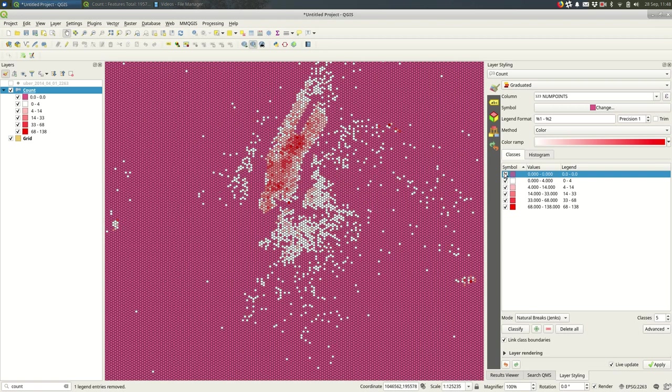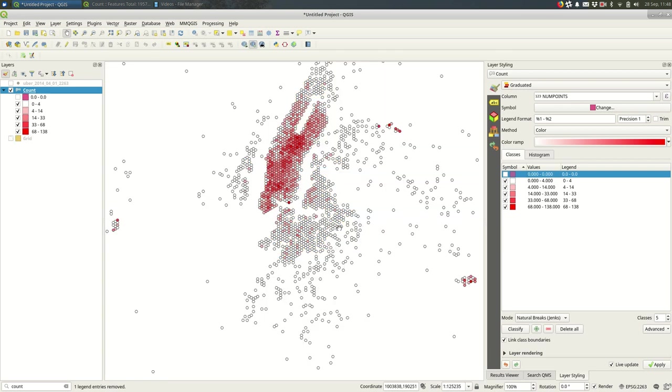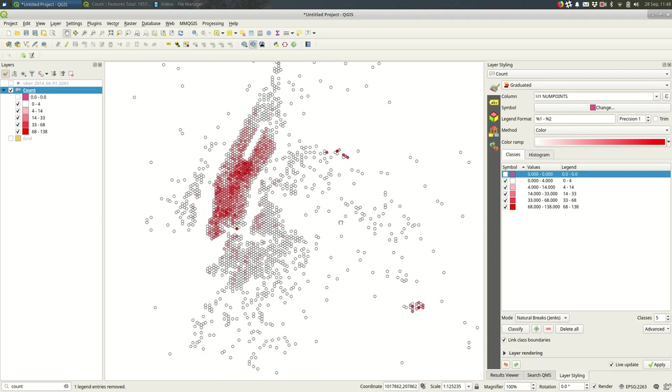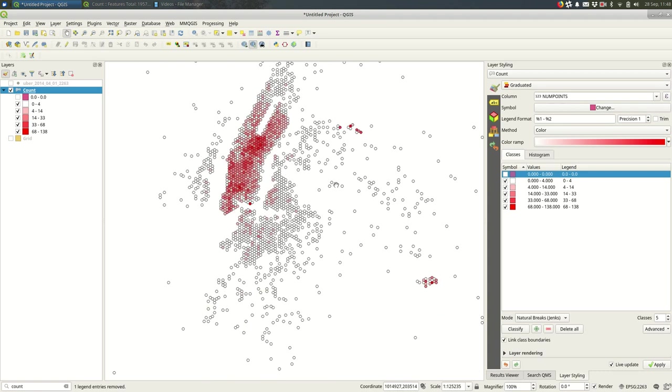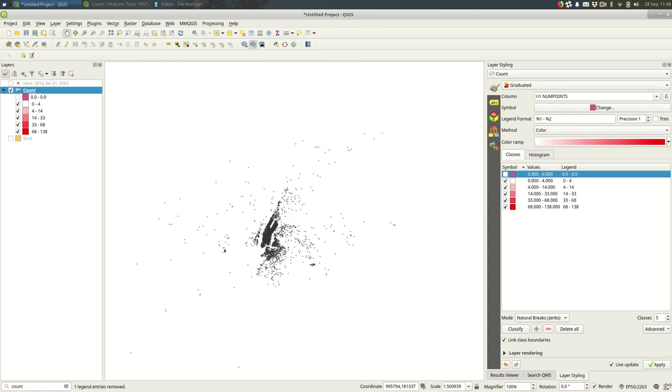And then if I turn off zero to zero, now I only have the hexagons with any points in them, which might be more what you want rather than showing all of these hexagons that a lot of which aren't in the city at all.